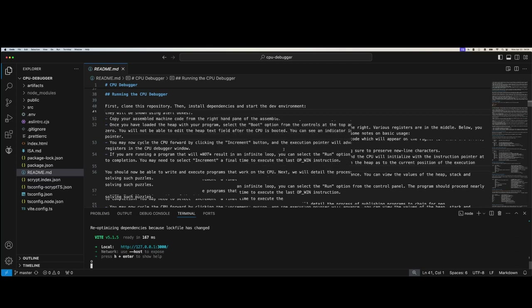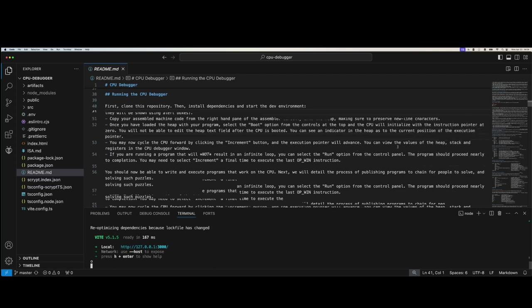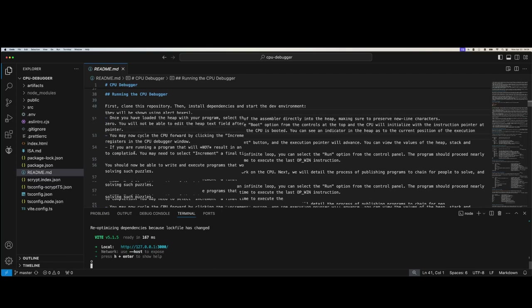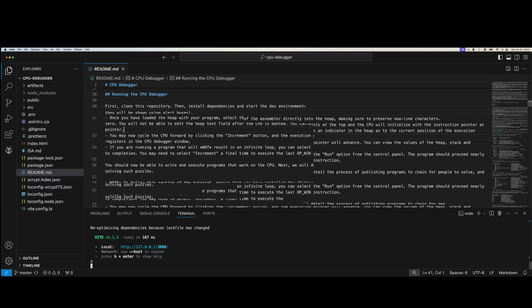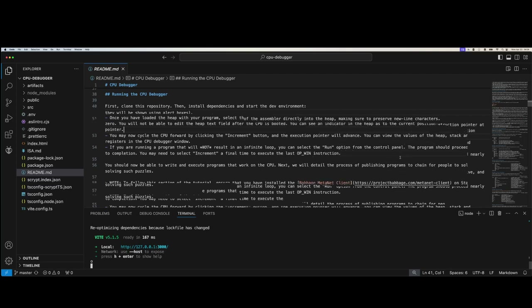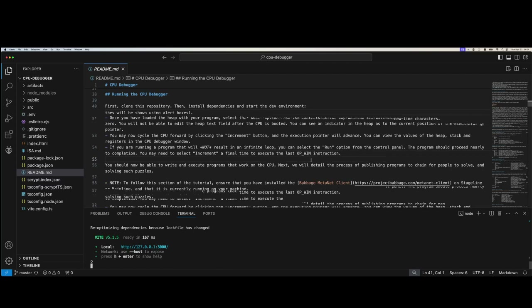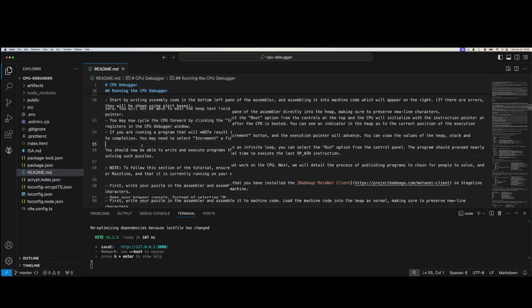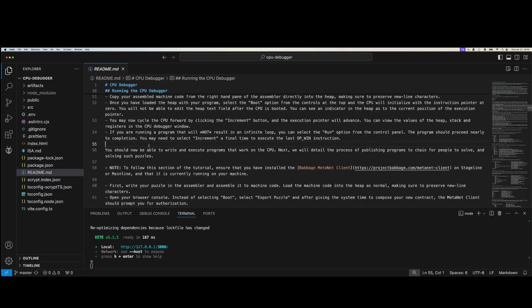You can cycle the CPU forward by clicking the increment button, and the execution pointer will advance. If you're running a program that will not result in an infinite loop, you can select the run option from the control panel. Now, let's think about some implications — like an infinite loop. It is entirely possible to write a program using this system that actually does have an infinite loop in it. Is someone going to keep creating Bitcoin transactions and incrementing this program infinitely? Eventually they'll run out of money.